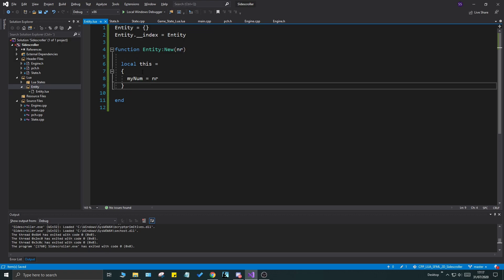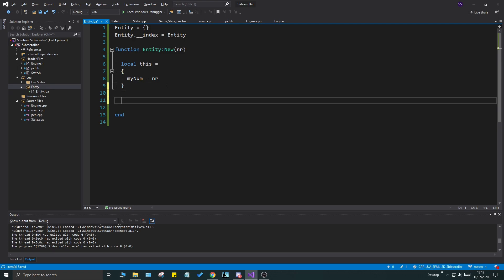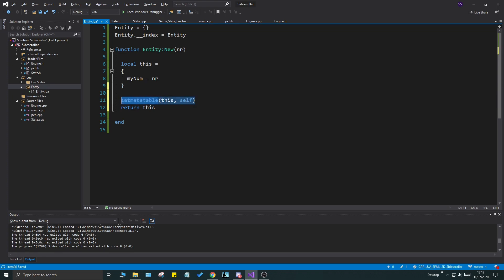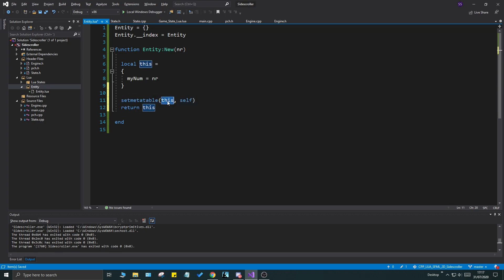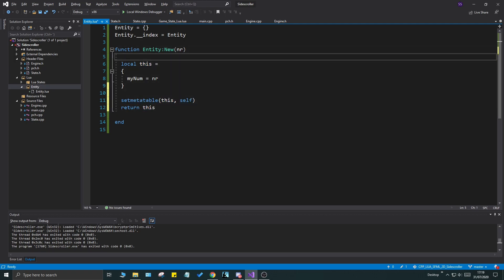Once you have this done all you're doing is basically creating a local table here. This is where the special things happen. This is what actually makes this a Lua quote-unquote class. Go ahead and do set meta table. This is very very interesting. It's a very powerful functionality in Lua. I'm going to set meta table this to self. And then I'm going to return this. It's very important you do it in this order. First we're telling Lua something here and then we're returning this. So we're actually changing something in the table this and then returning it.